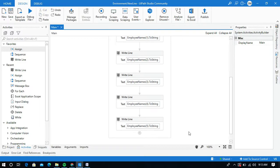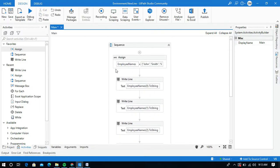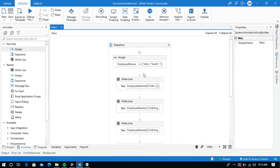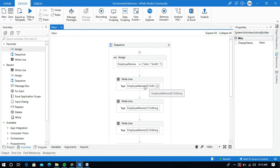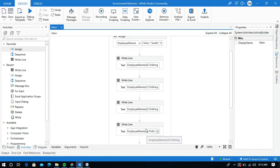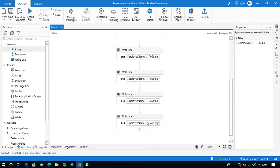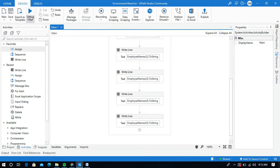So in this task, I have created a variable named employee names and I have stored six names inside this employee names array variable. And I have printed each name by using the index values 0, 1, 2, 3, 4, 5. So it will print all six names from that employee names array. Let me run this process and show you.